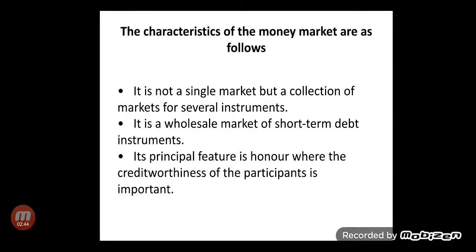Let me explain the characteristics of the money market. The first important characteristic is that it is not a single market but a collection of markets for several instruments. You can hardly regard the money market as a single market — rather it is a collection of different markets like the call money market, treasury bill market, market for certificate of deposits, and market for commercial paper. It is a wholesale market for short-term debt instruments.